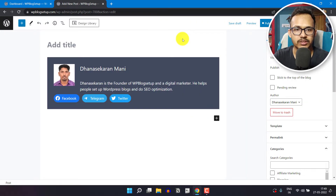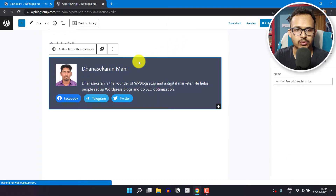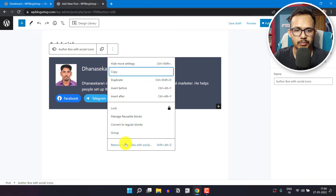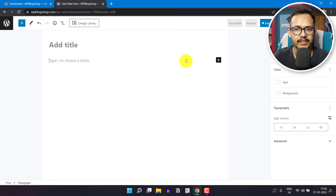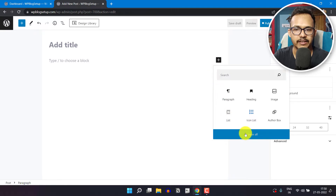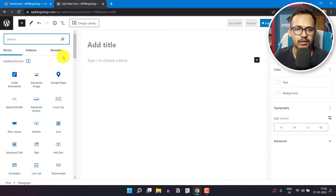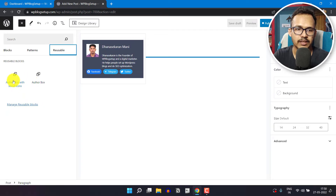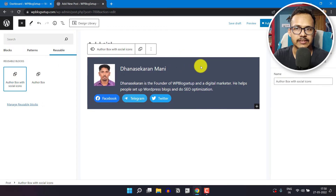Our author box reusable block is now saved to our WordPress website. Let me remove this author box. You can reuse the same author box by clicking on browse all, where you will see the reusable option. Click on the reusable block and you can easily add the author box with a single click.